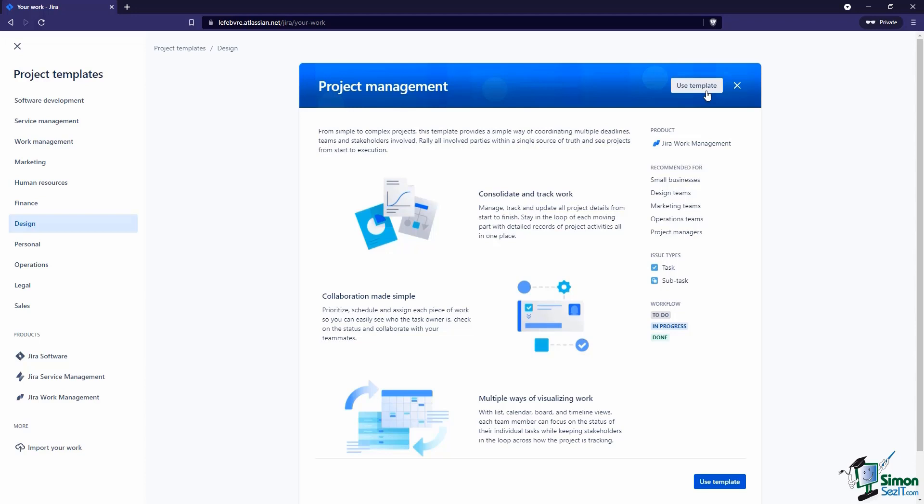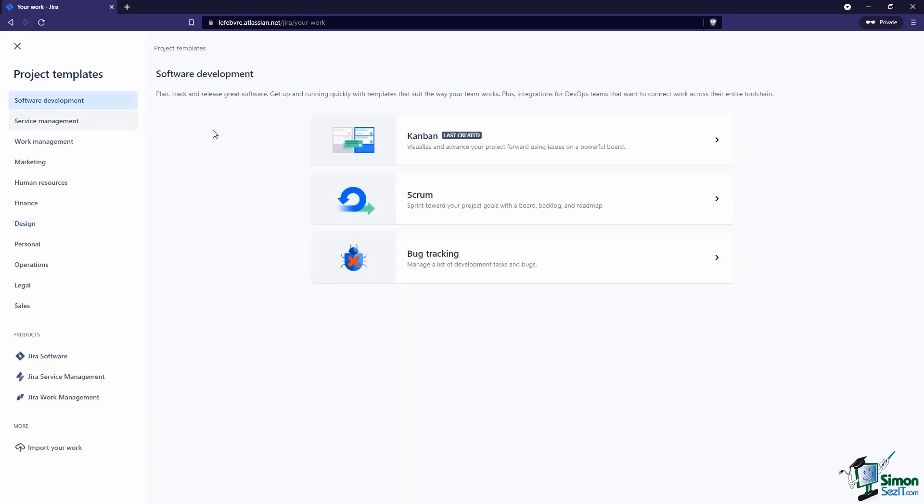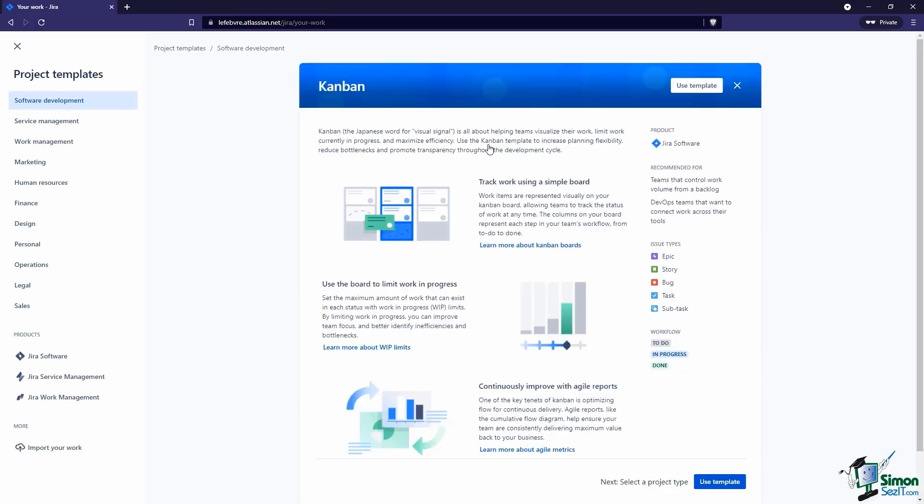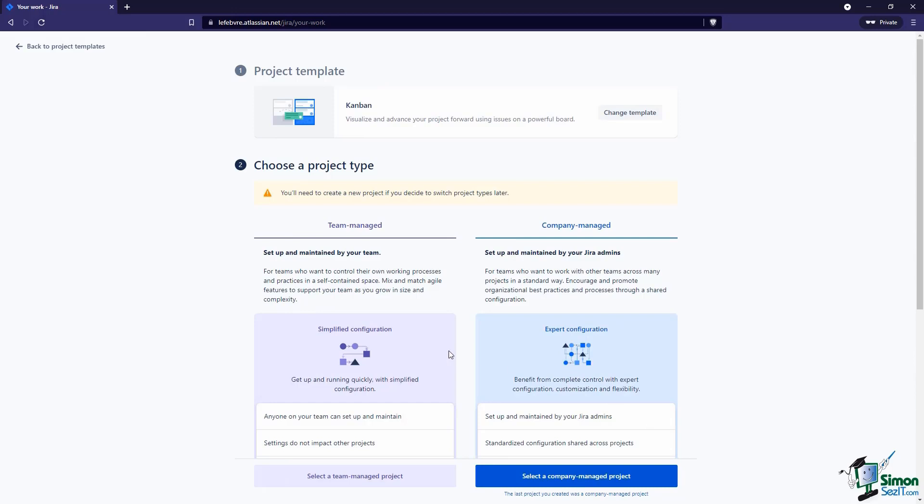Let's go back to Software Development. I'm going to pick the Kanban template and we can see what this template is doing for us. It's going to create some issue types: the epic issue type, story, bug, task, subtask. It's going to give us a workflow with the columns on our board - pretty simple: To Do, In Progress, and Done.